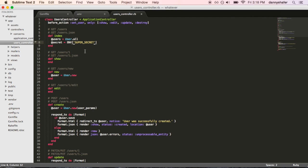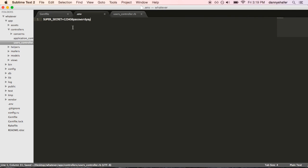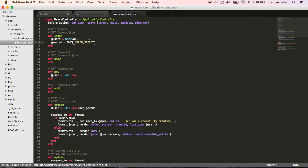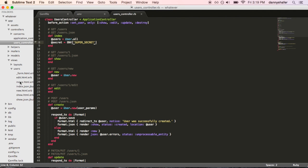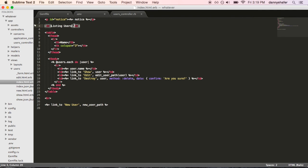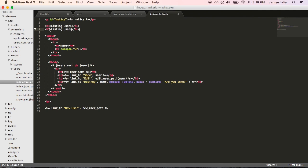And so, at runtime when this controller is in action, when the index action gets hit, the at secret variable will be set to this. And to show that in the real world, we'll go ahead and insert that here for you.